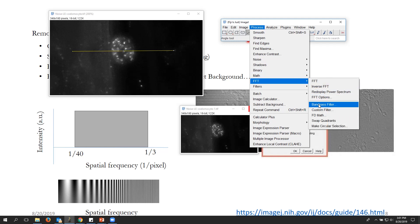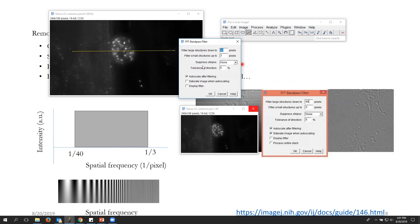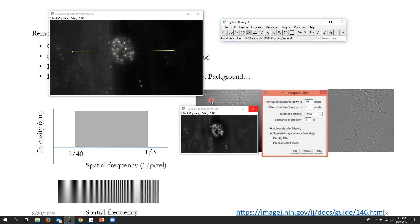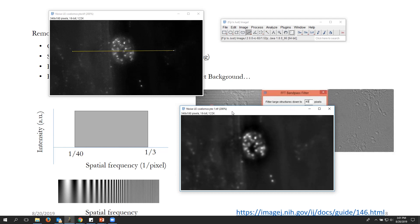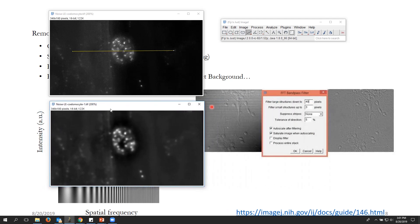When you open the bandpass filter dialog, it may show a saturated image preview — uncheck that 'show saturated pixels' option. Keep the other settings at default and click OK. You can see that the image is looking a little smoother compared to the original.